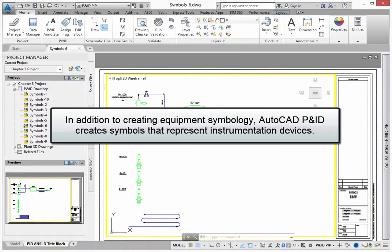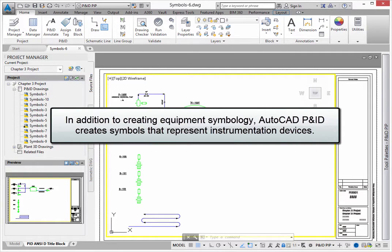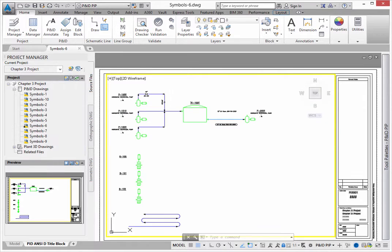In addition to creating equipment symbology, AutoCAD PNID creates symbols that represent instrumentation devices. Since most instruments are small, the industry uses bubble annotation to represent specific types of devices.